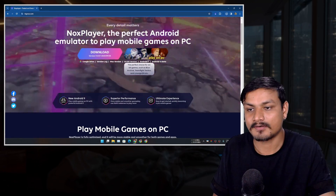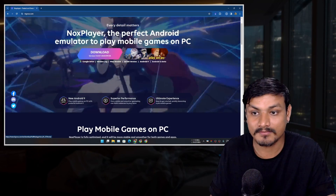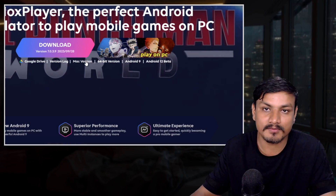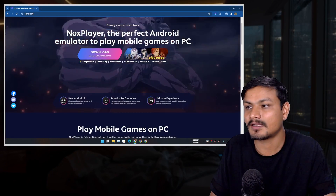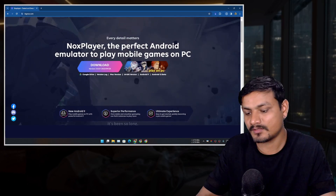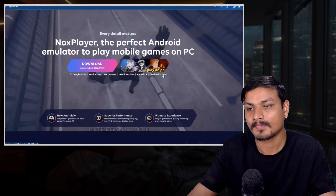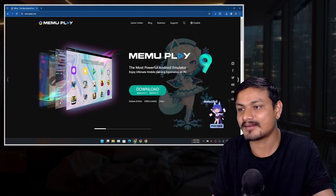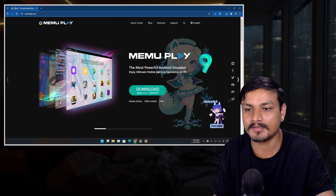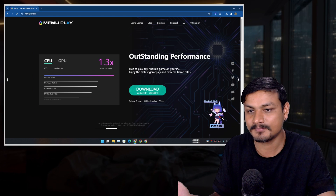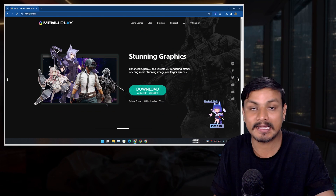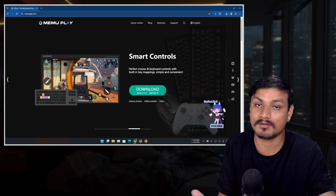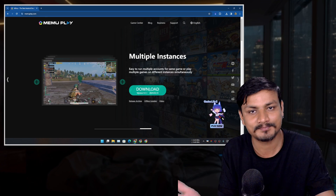Nox Player offers different versions of Android — like Android 9 and even Android 12 — and it also supports macOS. So if you're a Mac user looking for an Android emulator, you can try Nox. The reason it's not in my main list is that the Android 12 version is still in beta, and MoMo Player 12 wins in my testing. The next one is MeMu Play — another really popular emulator — but the max Android version it offers is Android 9, which is why I'm no longer using it.